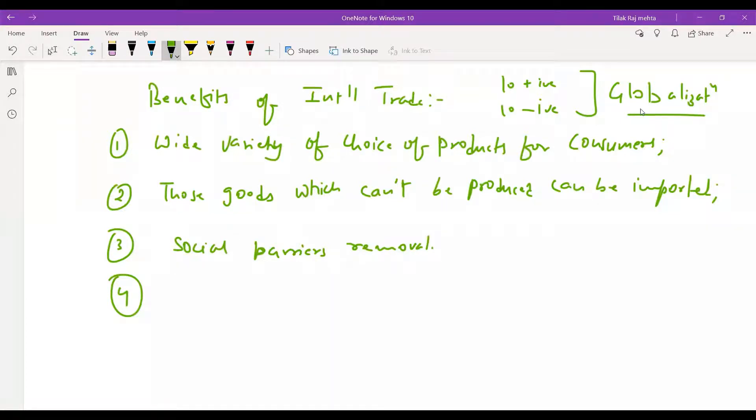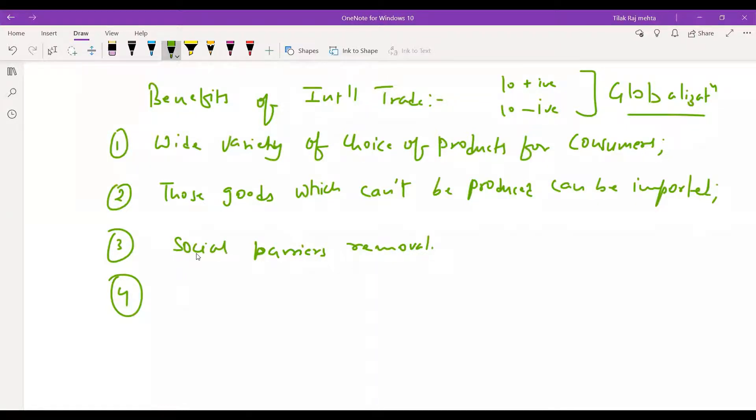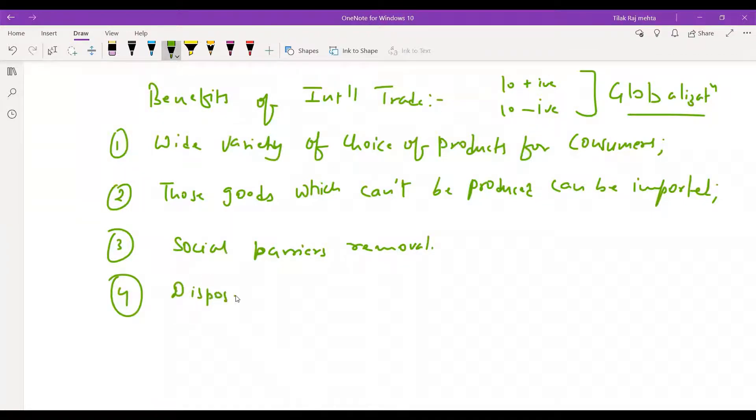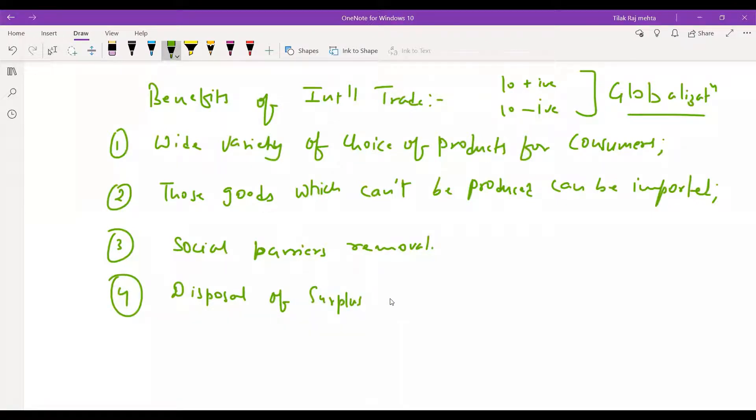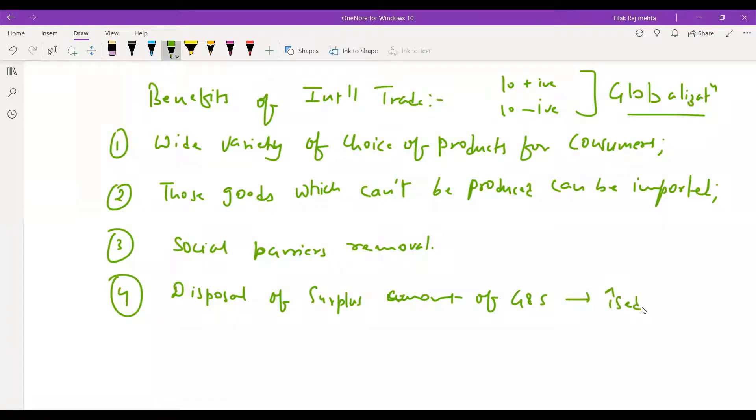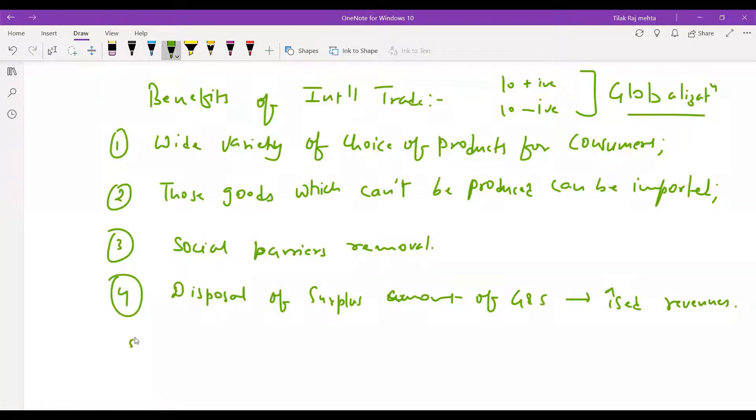We can say disposal of surplus, which helps in surplus amount of goods and services. This leads to increased revenues. Our revenues also increase. Profits also increase.